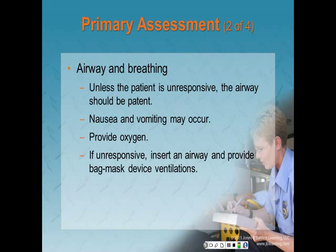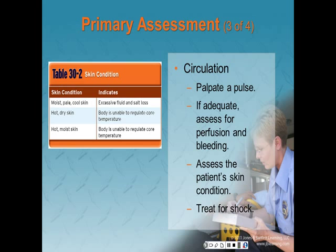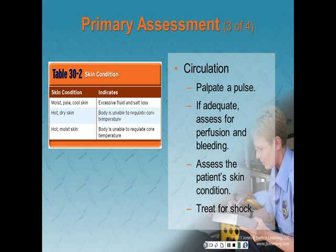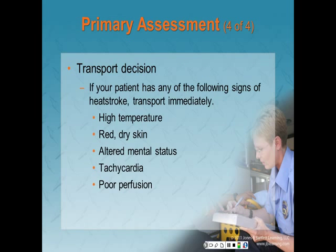Assess airway and breathing — unless the patient is unresponsive, the airway should be patent. Nausea and vomiting may occur, so position the patient to protect the airway. Breathing will be fast depending on the core temperature. Provide oxygen; if unresponsive, insert an airway and provide bag-mask ventilations. For circulation, palpate a pulse — if adequate, assess for perfusion and bleeding. Assess skin color, temperature, and condition. Treat for shock by removing the patient from the heat and positioning to improve circulation. Table 30-2 gives the common skin conditions for heat emergencies. Transport without delay if your patient shows signs of heat stroke: high temperature, red dry skin, altered mental status, tachycardia, and poor perfusion.